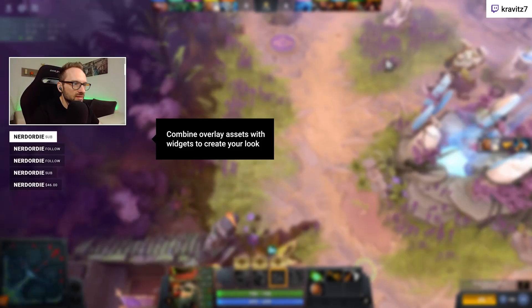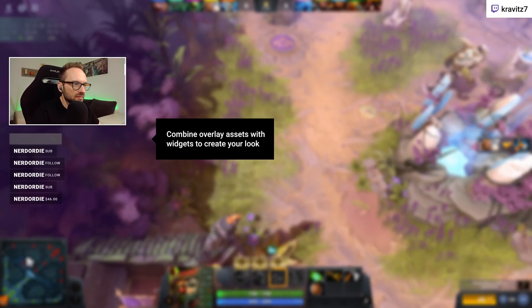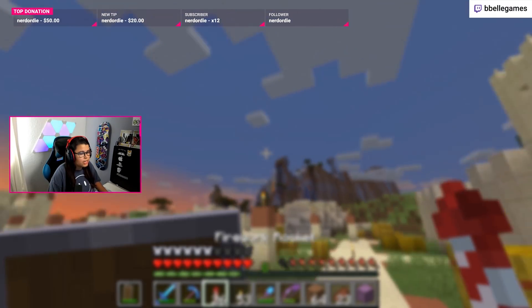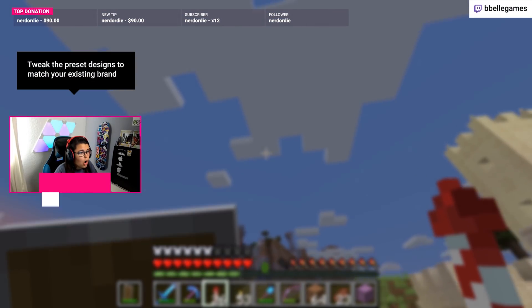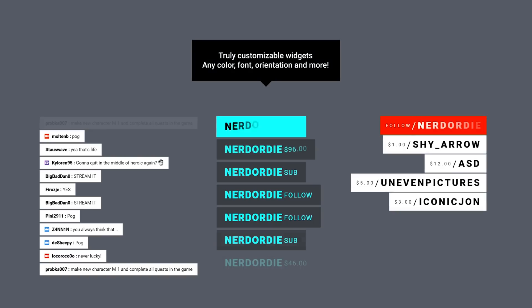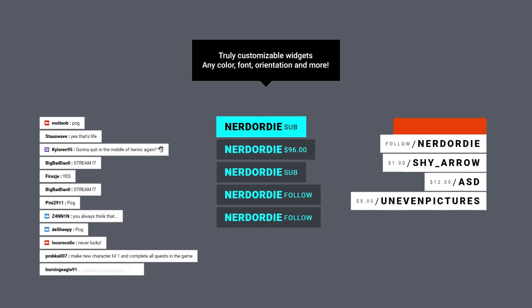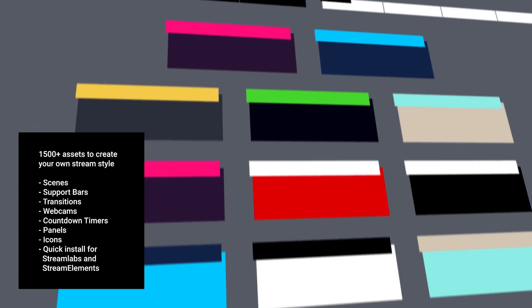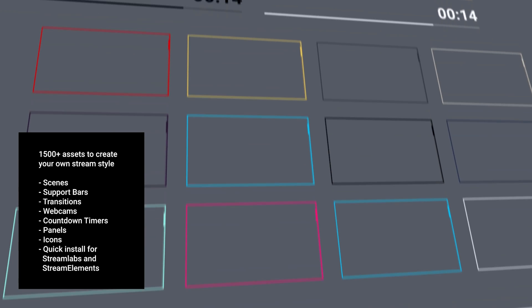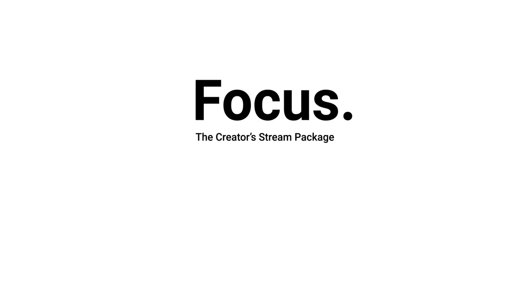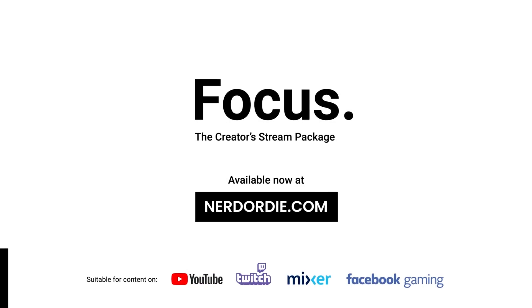Focus is a minimally designed stream package from our friends at Nerd or Die, featuring a simple and clean look while still giving almost endless customization. The overlay pack has seven different color options and the widgets and alerts include custom fields that let you change the color, the language, animation directions and much, much more. Save 10% at checkout using the link and code in the description.